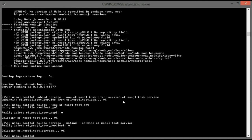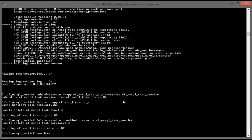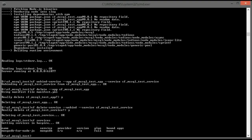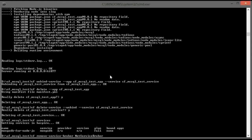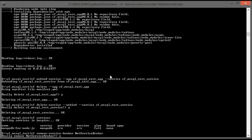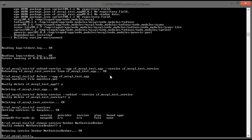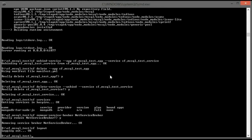We can make sure that our service is no longer available. Then we can remove our service broker. And don't forget to log off. Thank you for watching this tutorial.